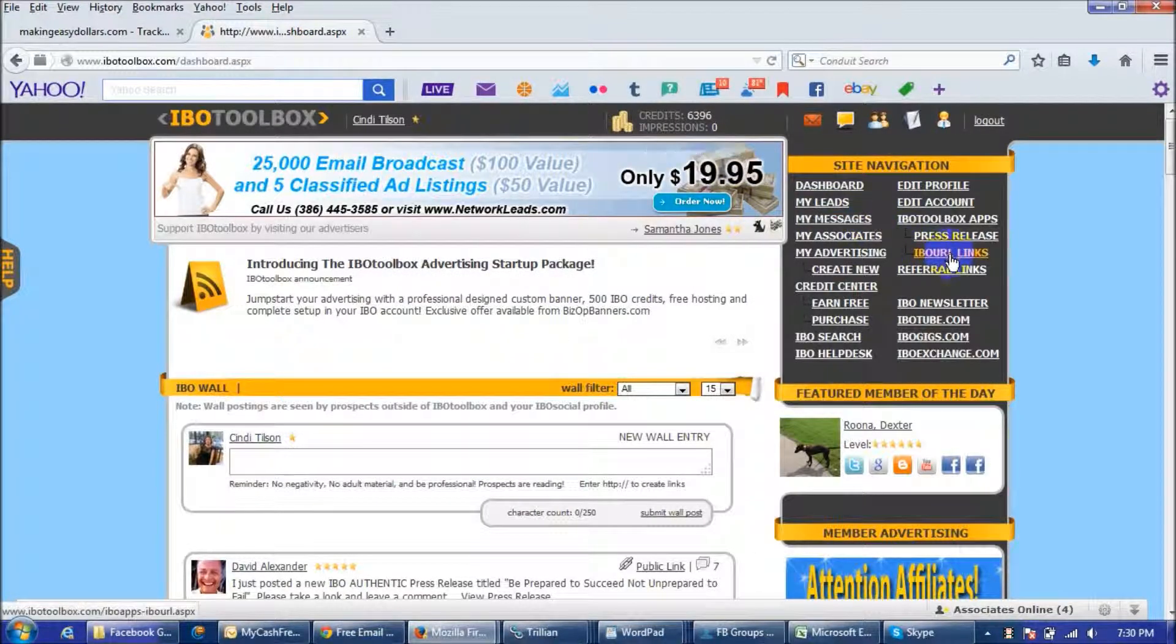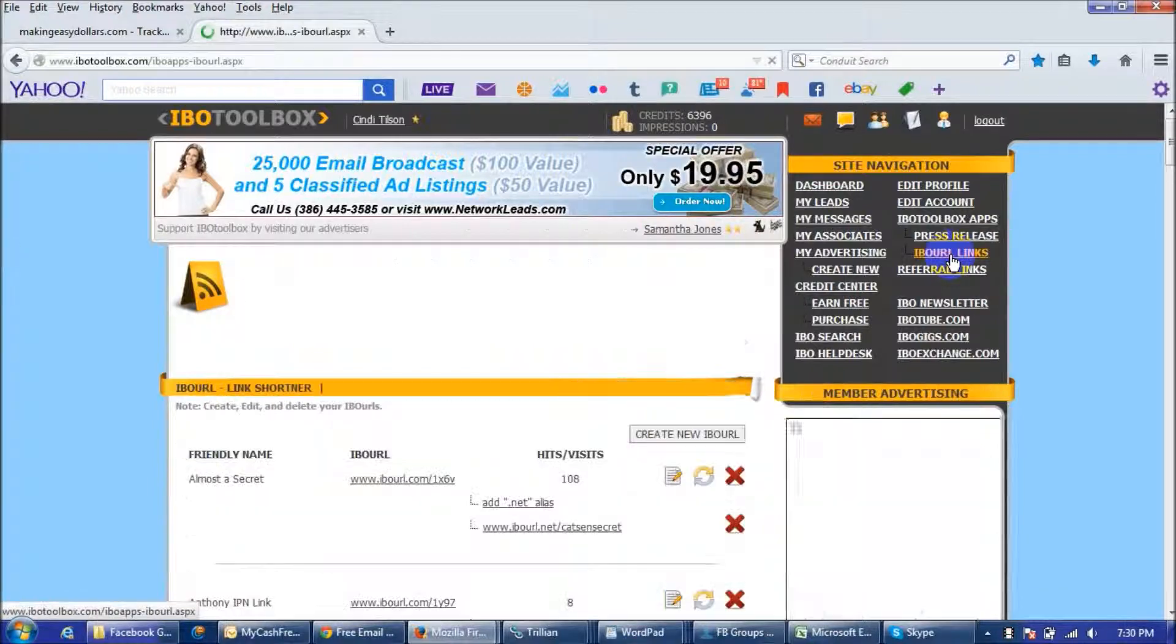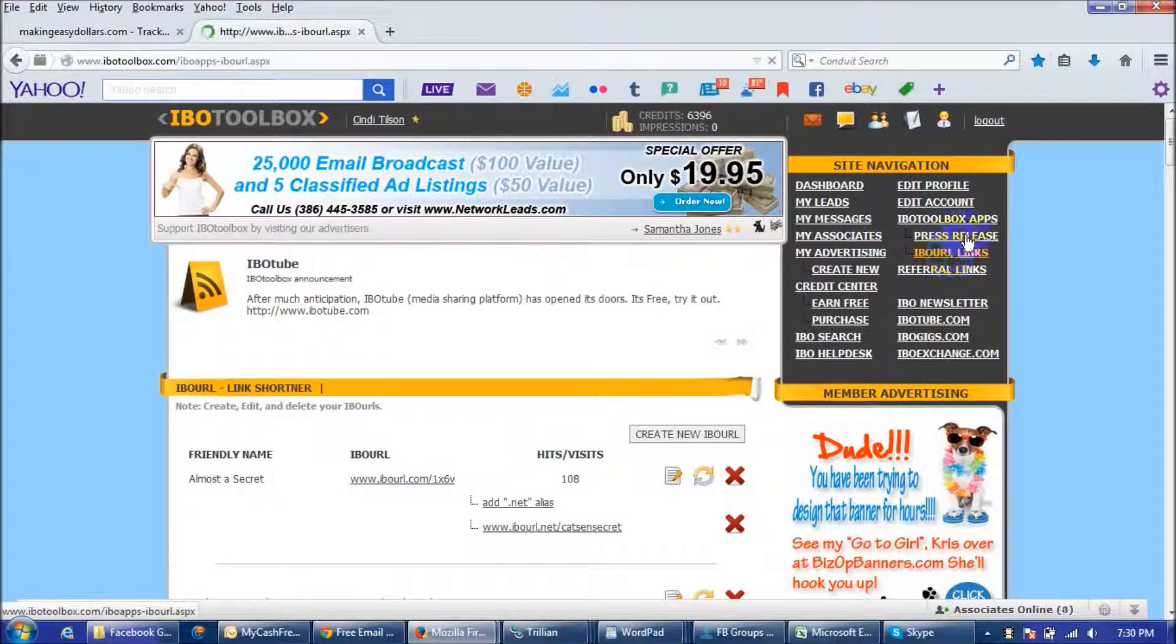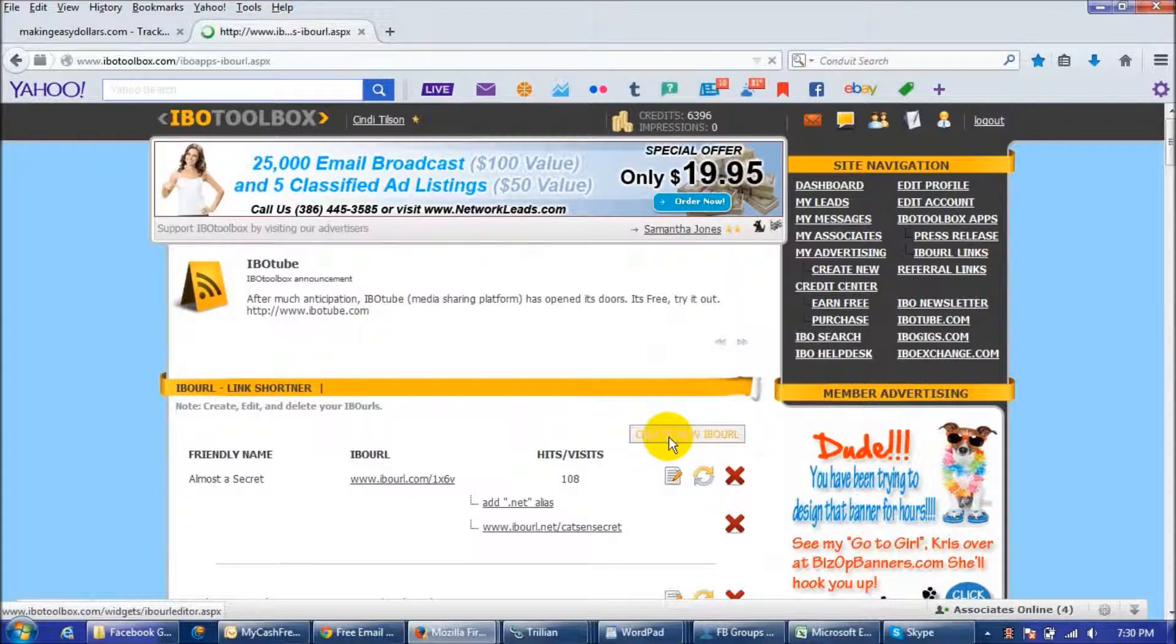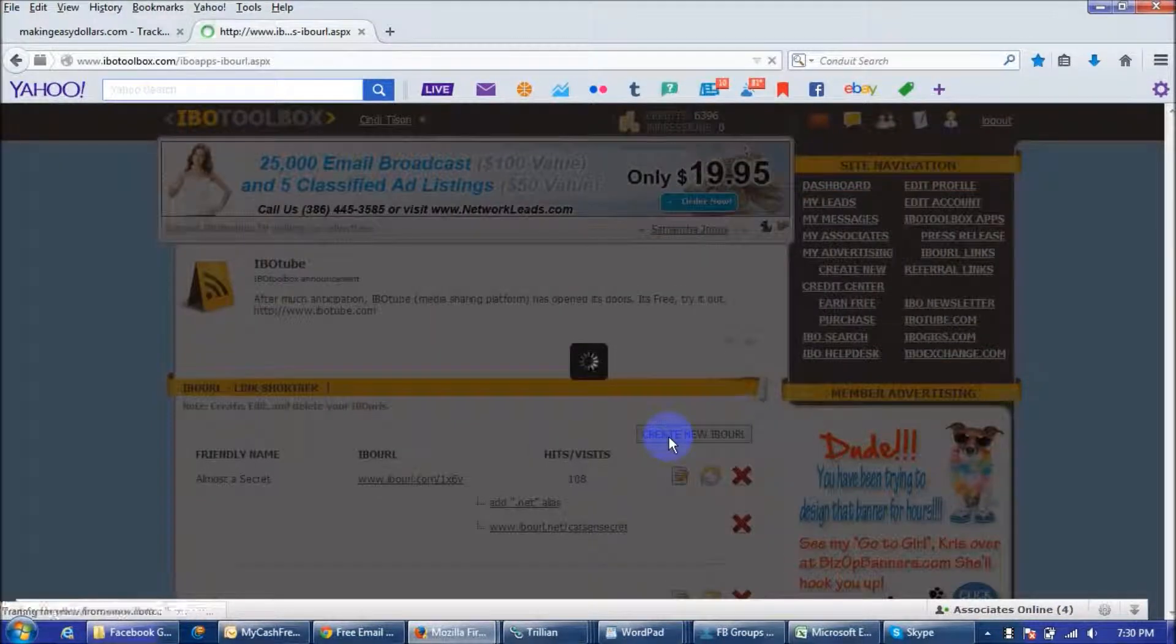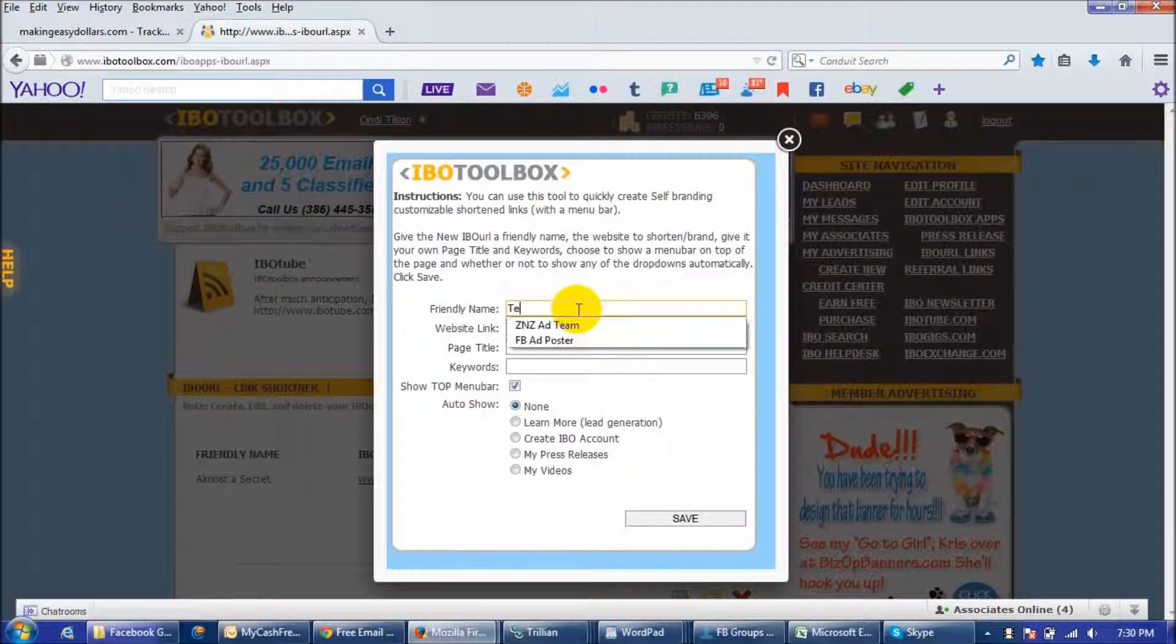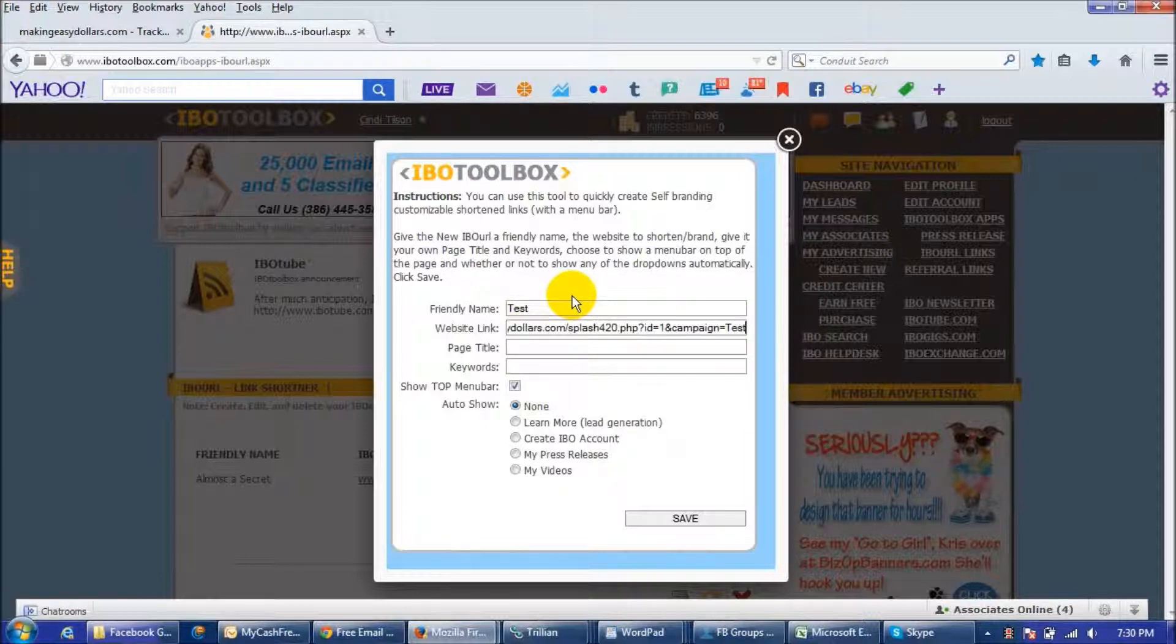And then you're going to set up an IBO URL link and you just click on the IBO URL links little thing there and you're going to create your new IBO URL and since this one is test we're just going to say test and then you're going to put your whole website link in here that you created your campaign for.